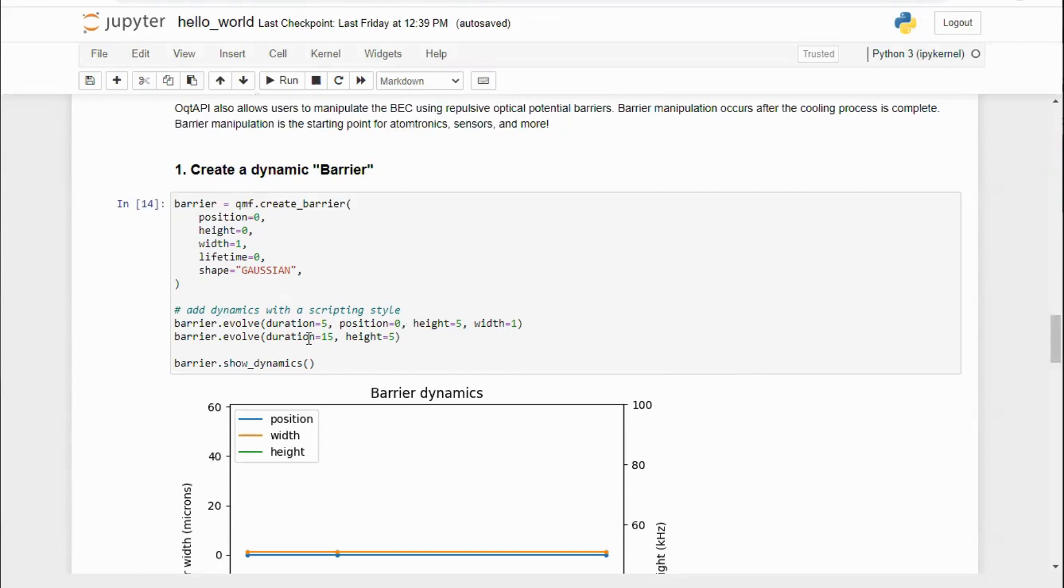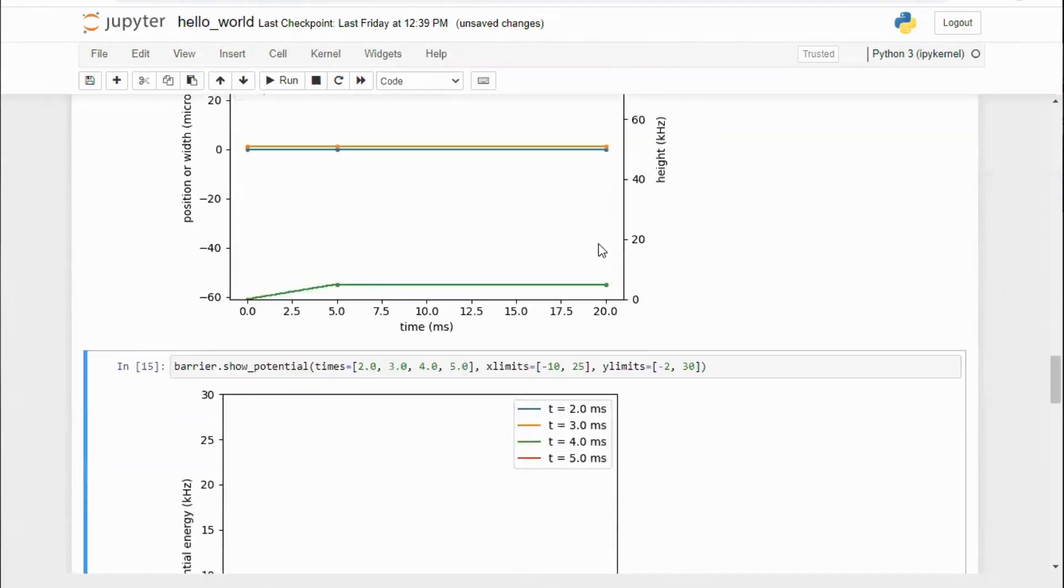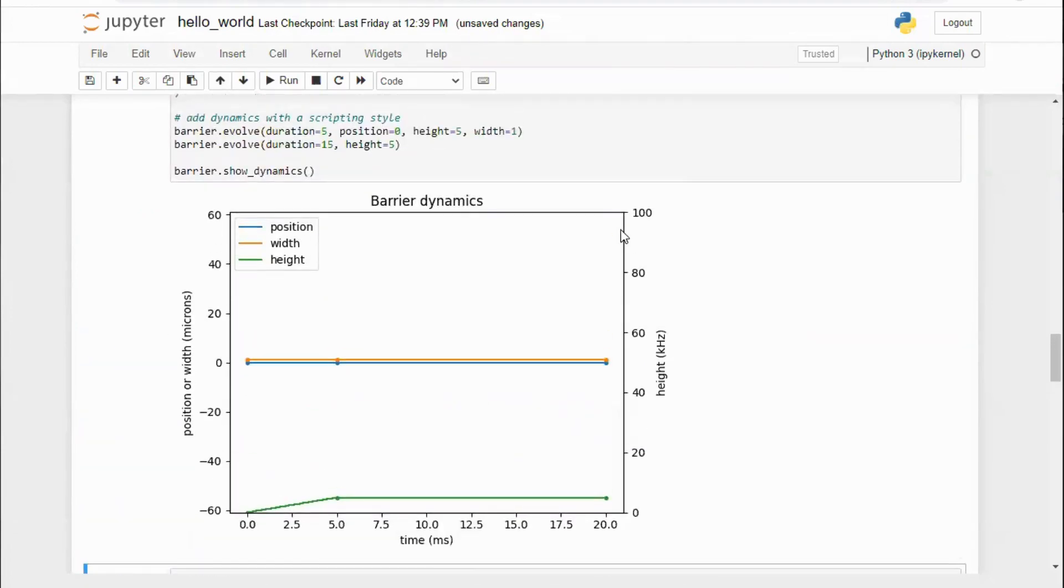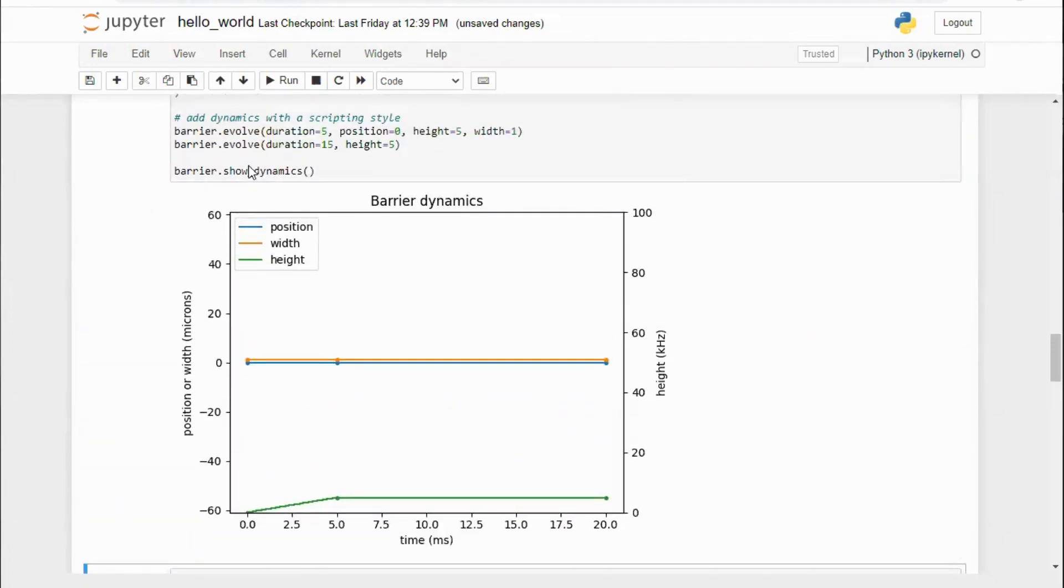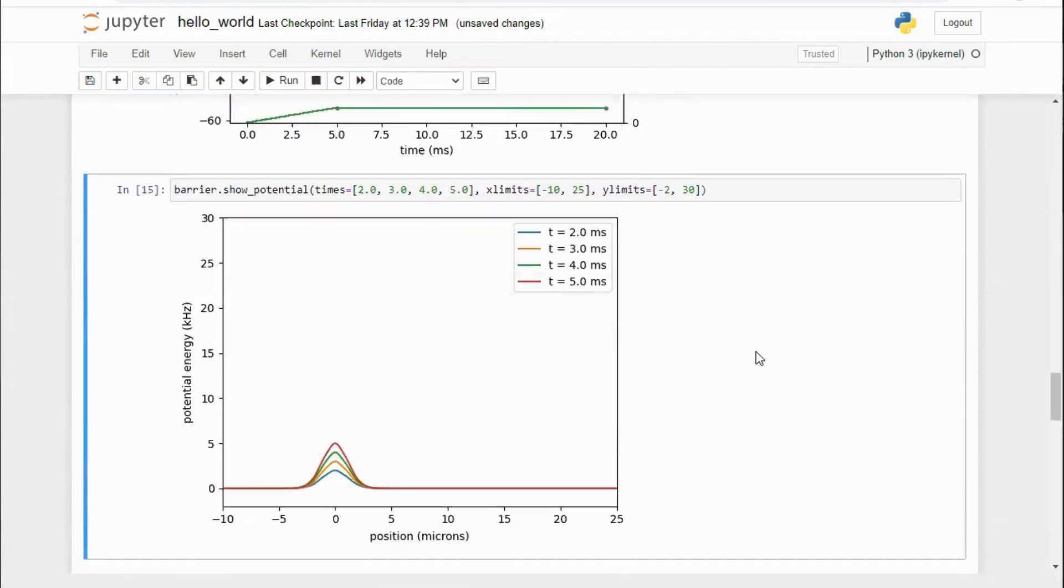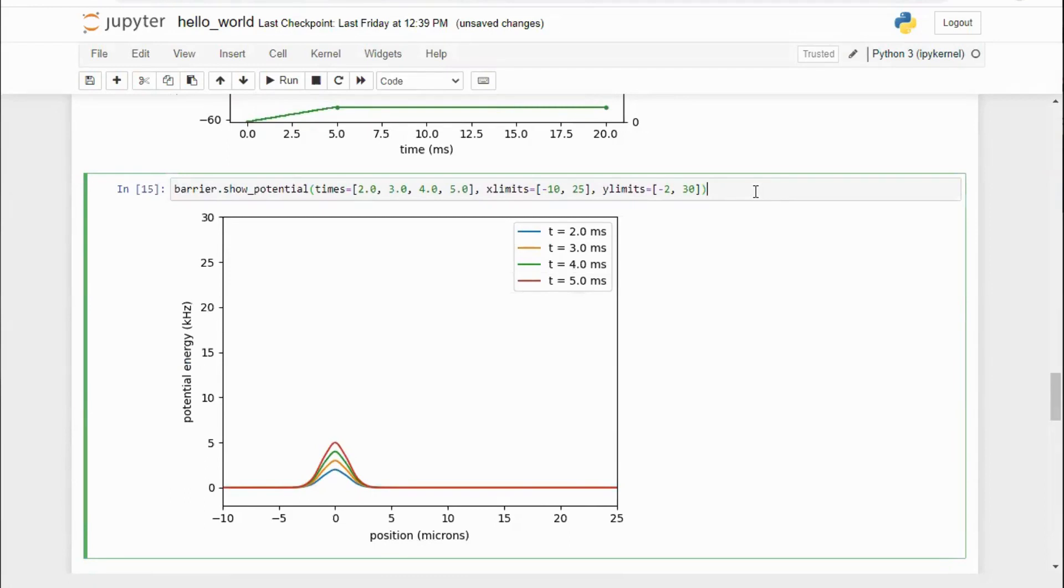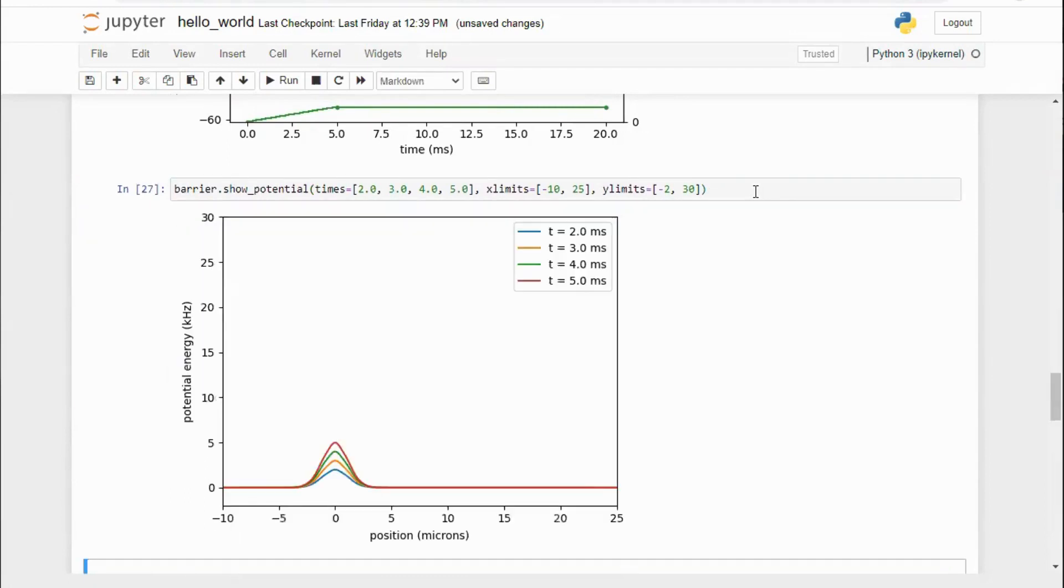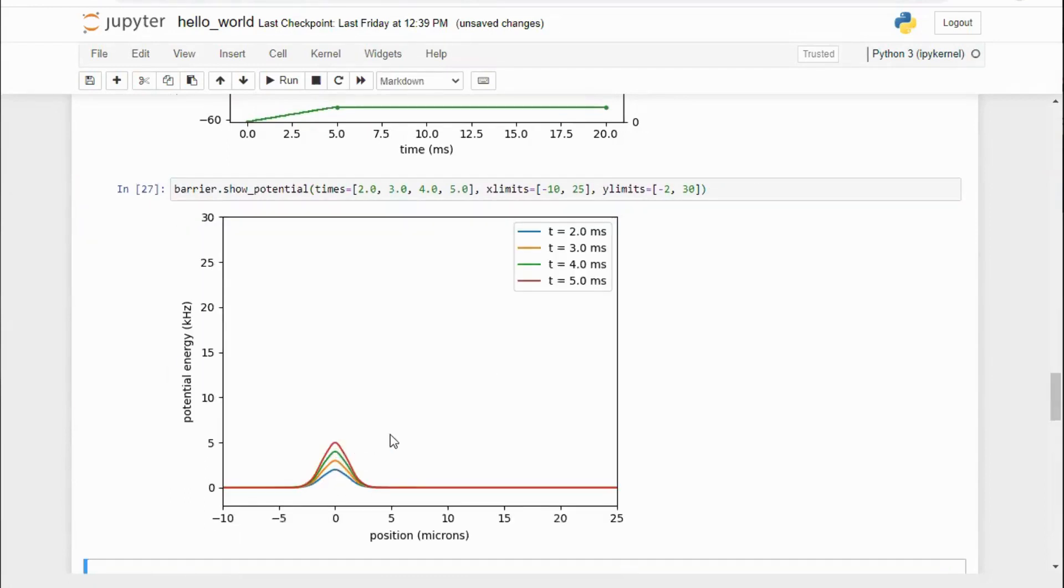The barrier exists for the entire experiment at the center of the trap. After the ramp is complete, the barrier holds for 15 milliseconds. To review these barrier dynamics, use show dynamics. You can also view the potential in time using show potential.